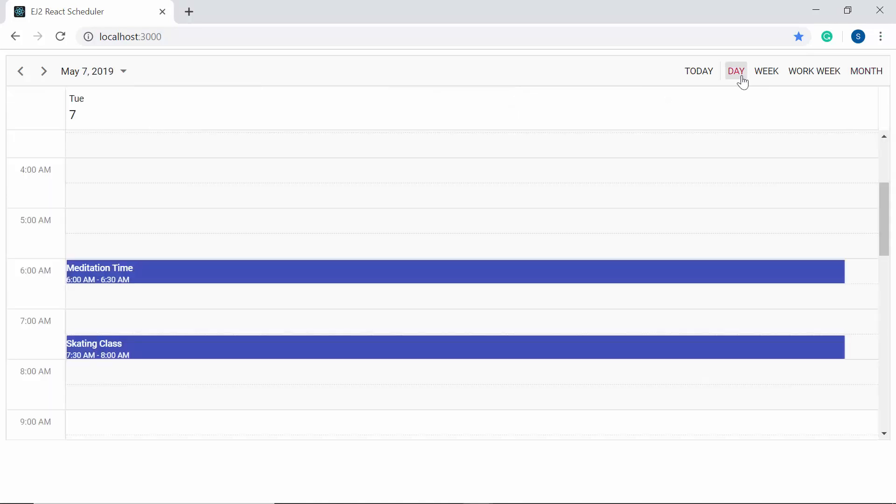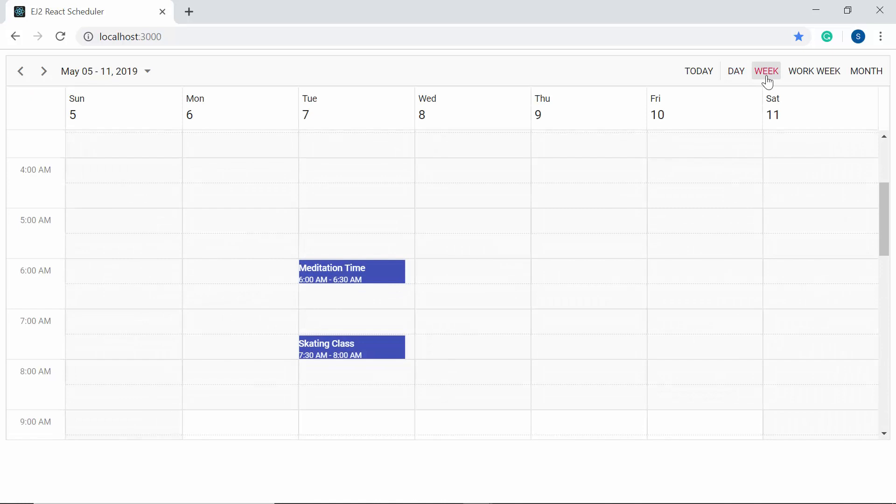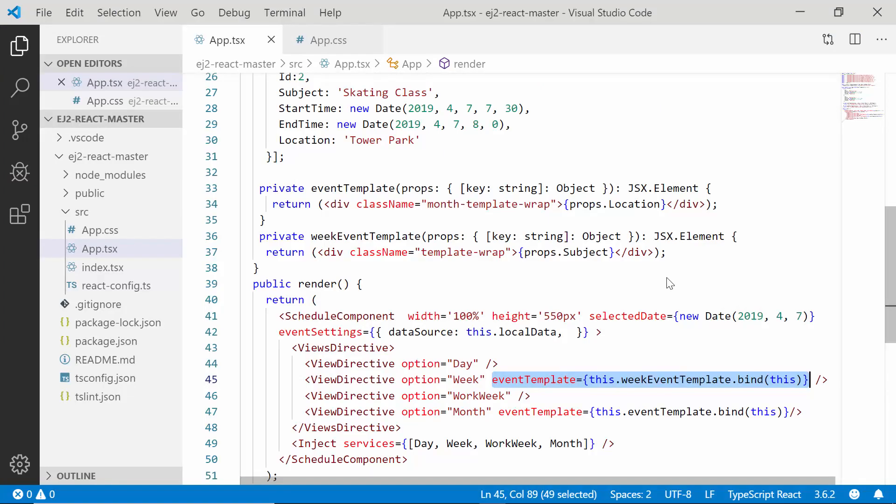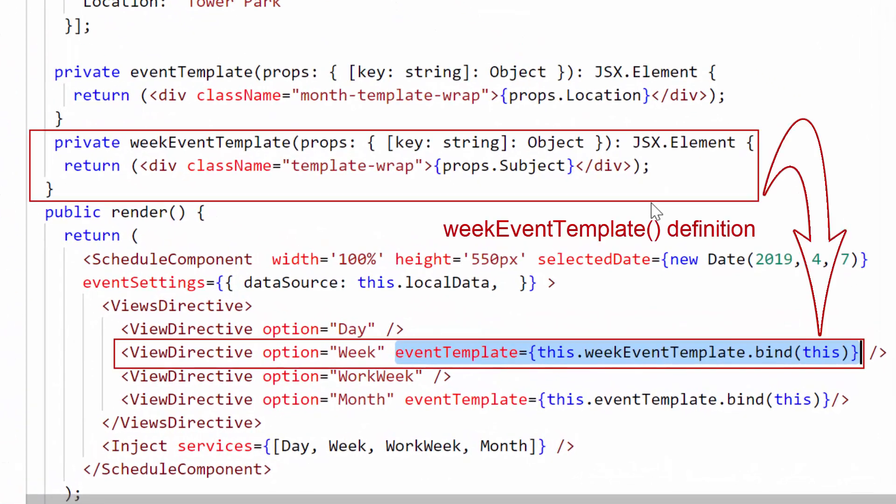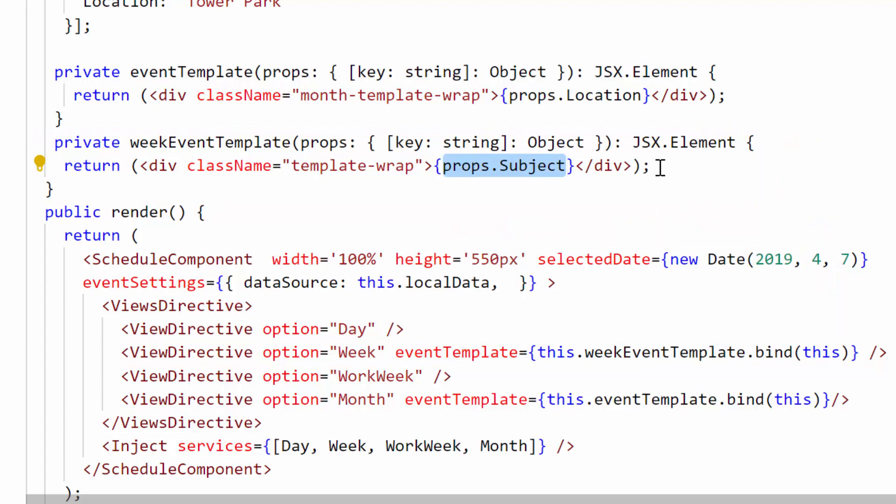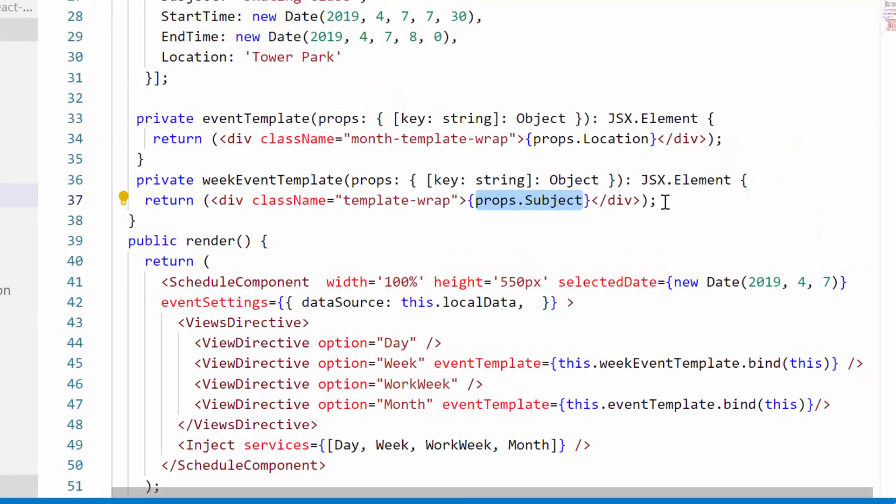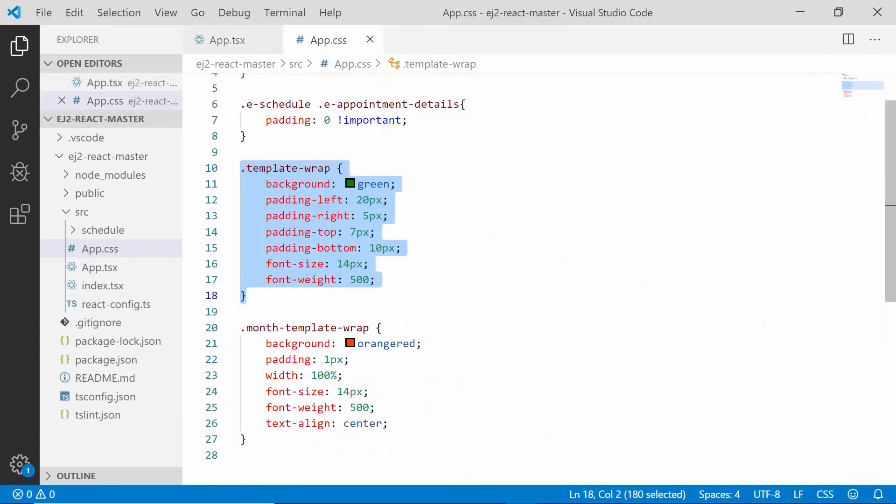And if I switch the view to day or week view, you can see the appointments with no customization. This is because I have defined the event template design only for month view. In case if I define my previous generic event template design within this week view, then you can see the appointments displaying the subject text alone with the provided CSS.